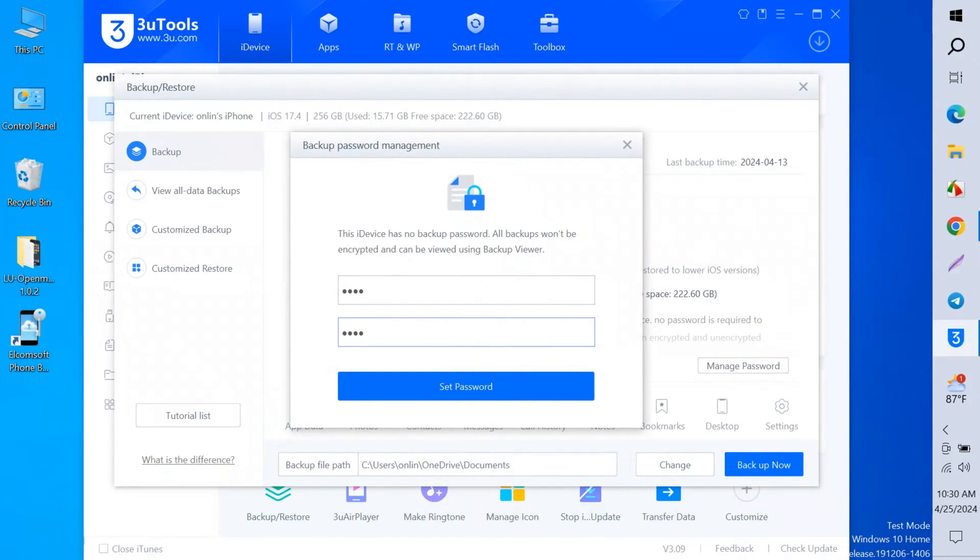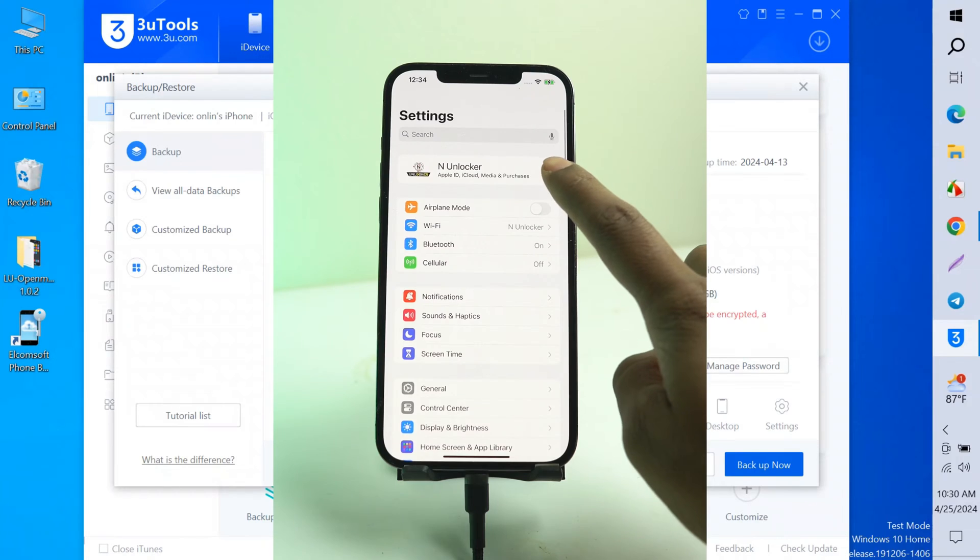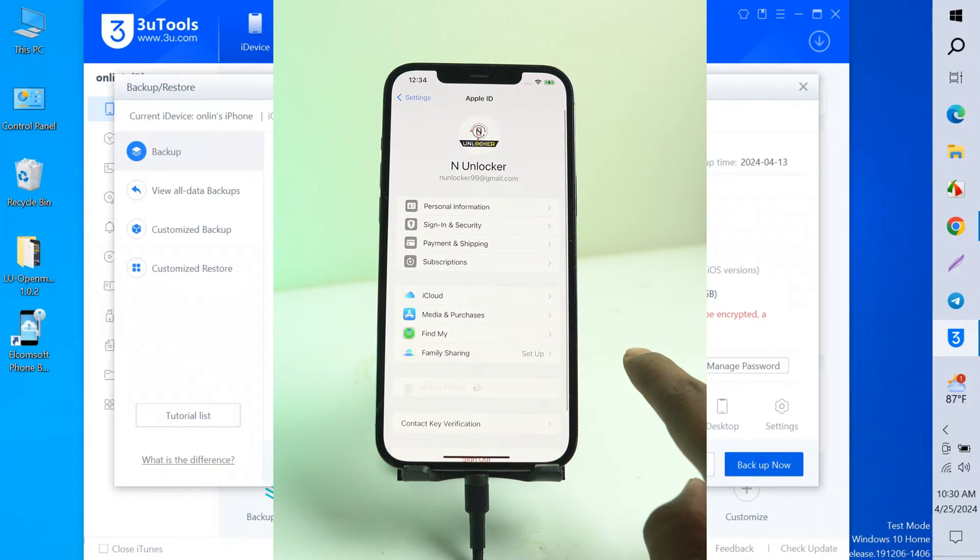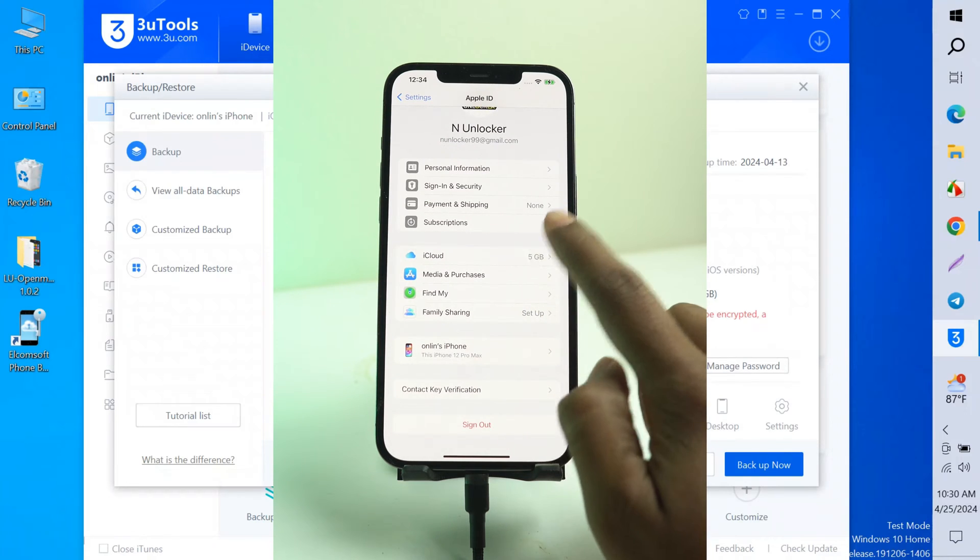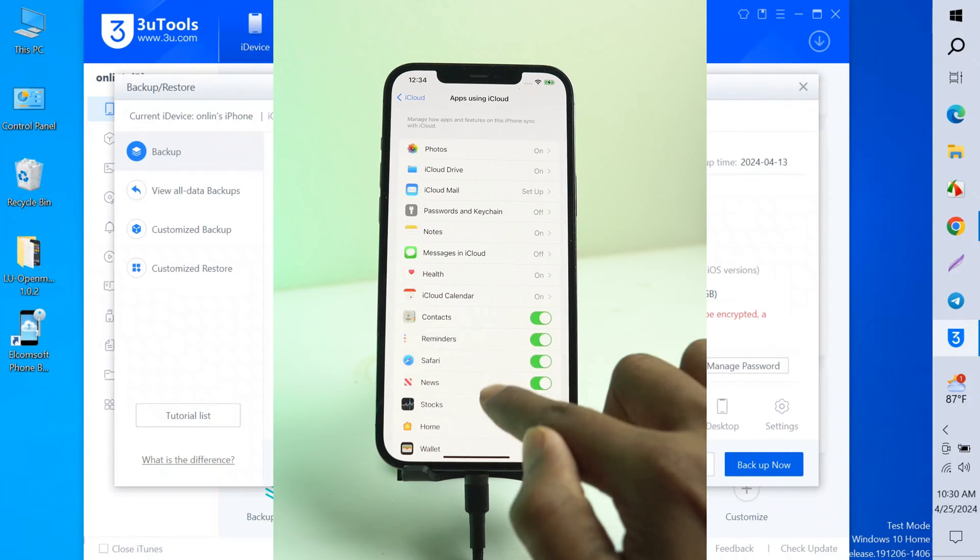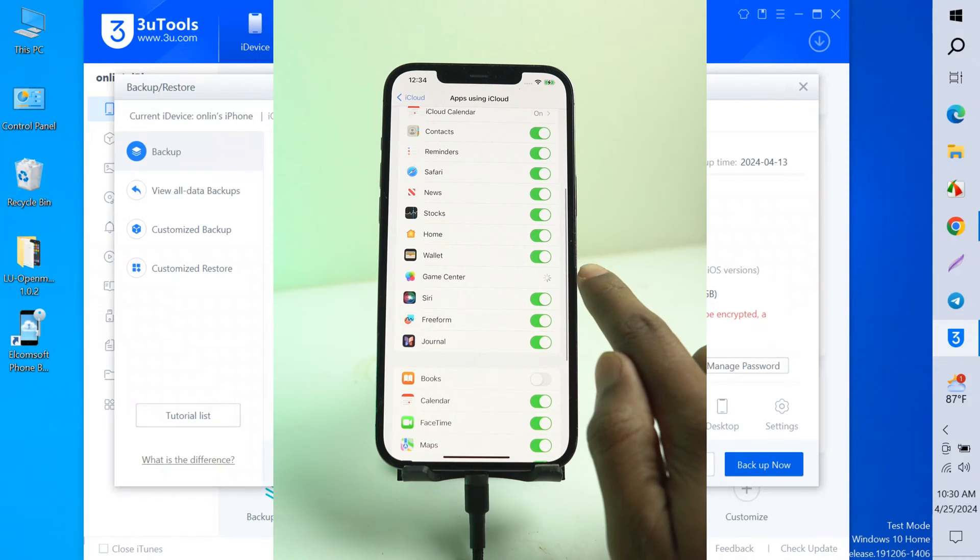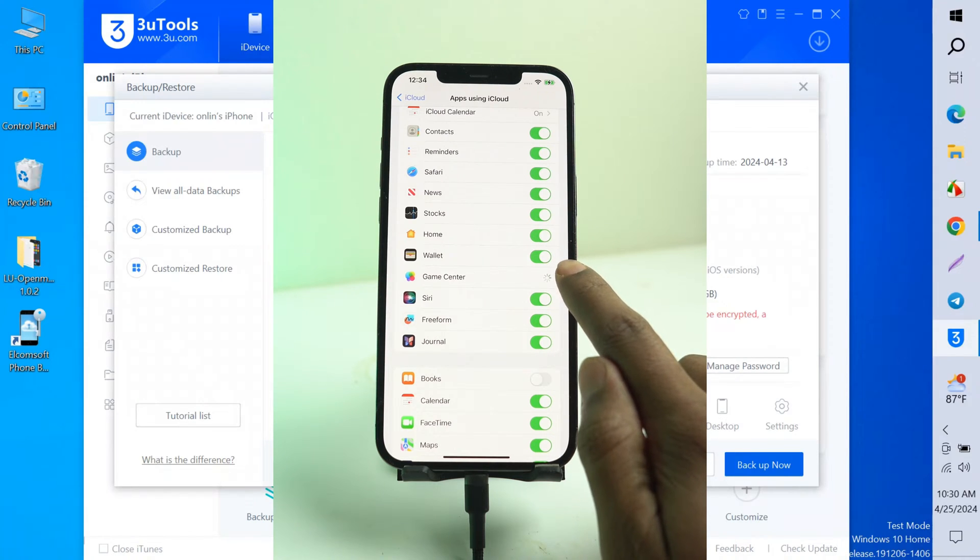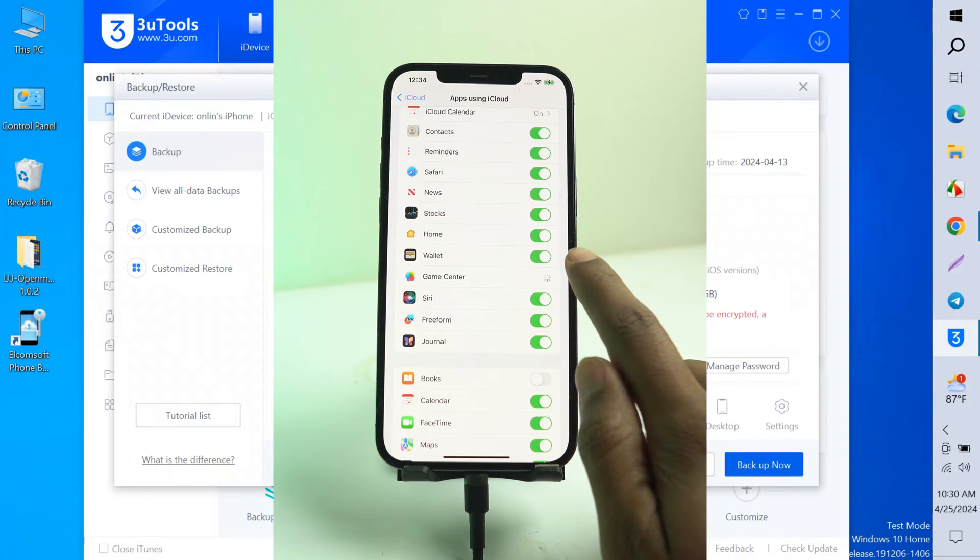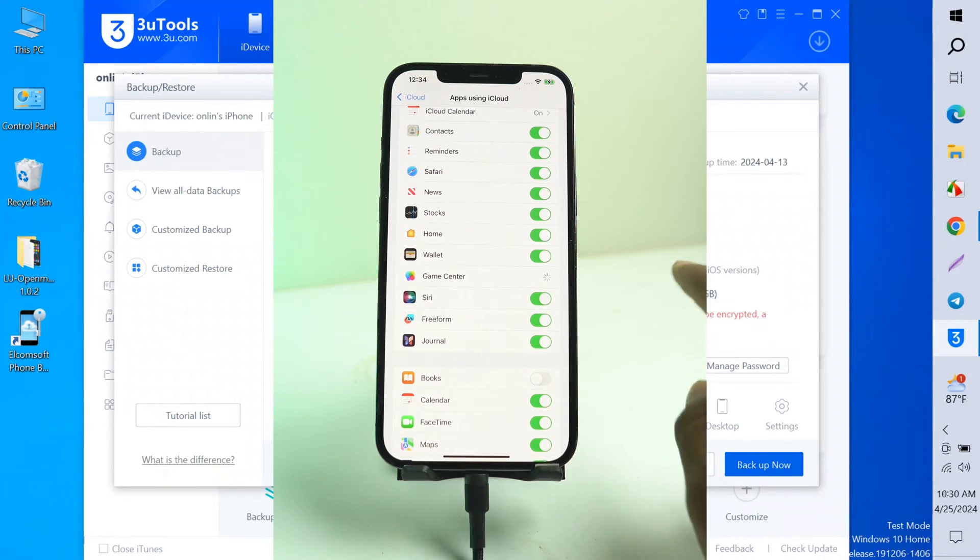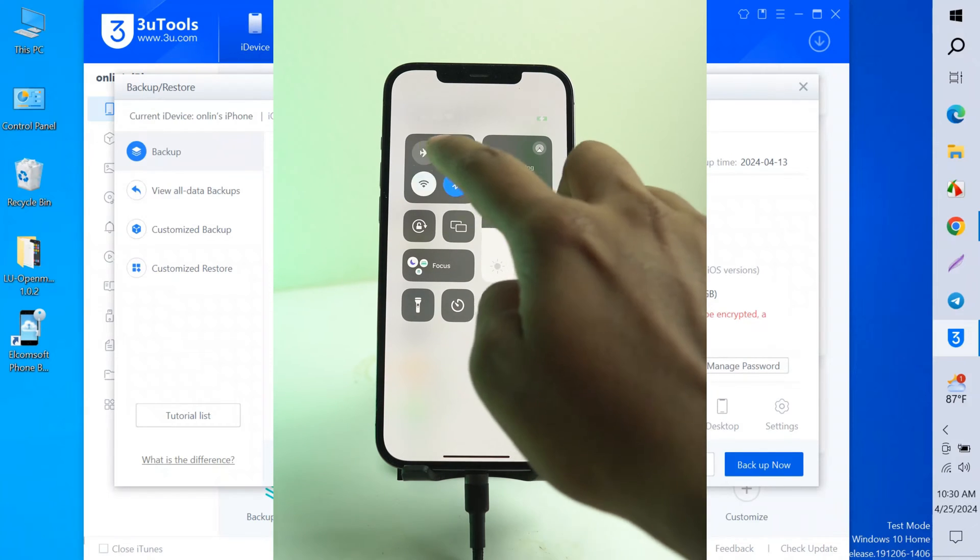I write 1234. Again you write 1234 and set password. Now you open your phone and go to iCloud again and click iCloud, show all, and open the Game Center on and off three or four times. This is a very important part of the video. You must turn on and off the Game Center two three times.